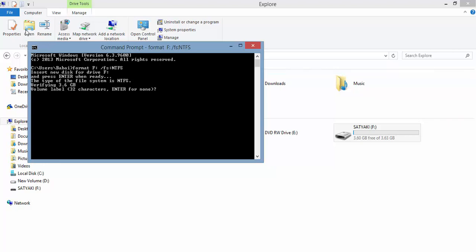After the format is completed, there will be an option for volume label, saying enter for none. If you enter without any characters, it will display a name depending on your operating system arbitrarily. If you want to keep the same name, type it. For me, it's S-A-T-Y-A-K-I, and hit enter.